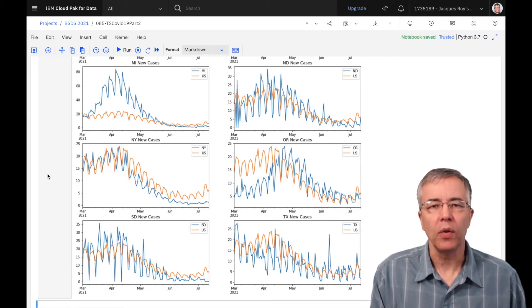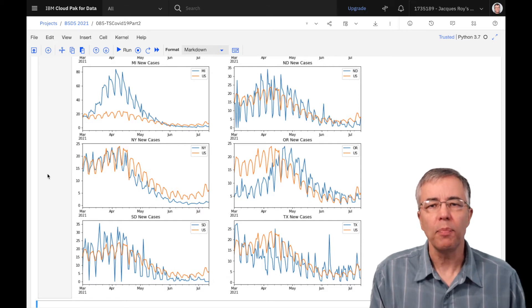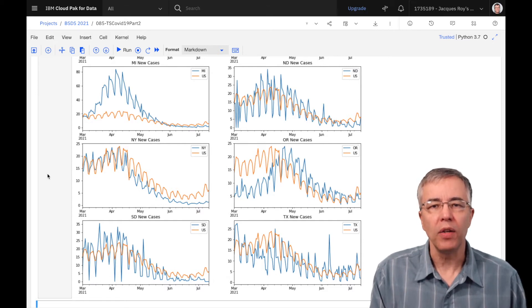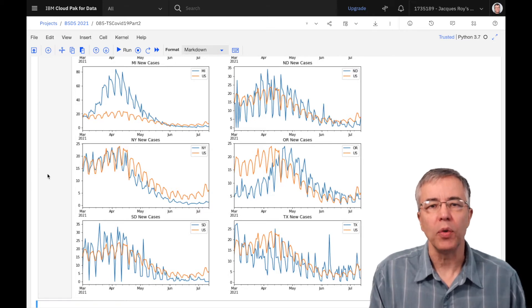One other thing we can notice on all the states is that the data can vary a lot from day to day. To get a better idea of the trend, we can use a rolling average. This is what we always hear about on the news.